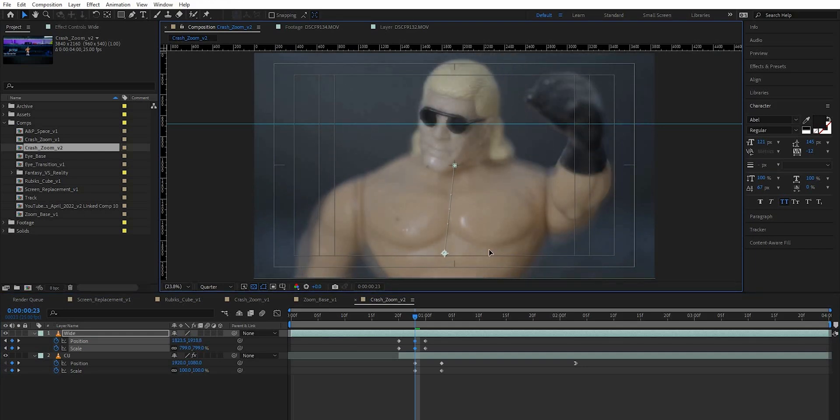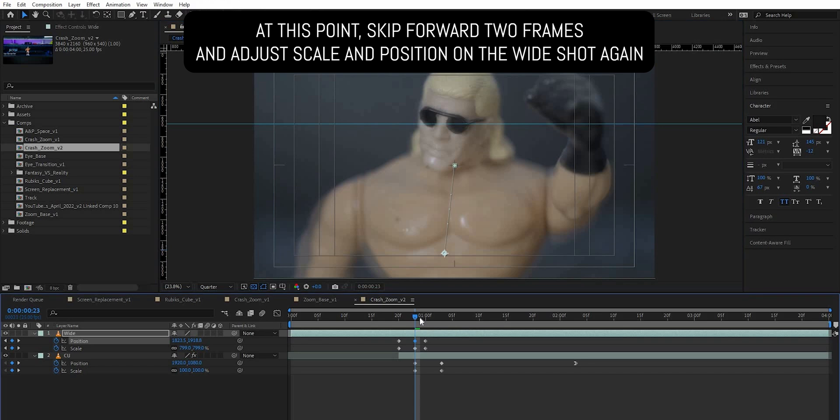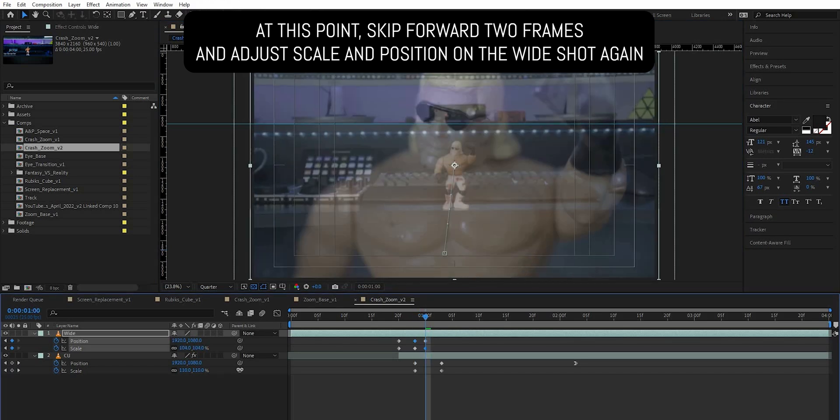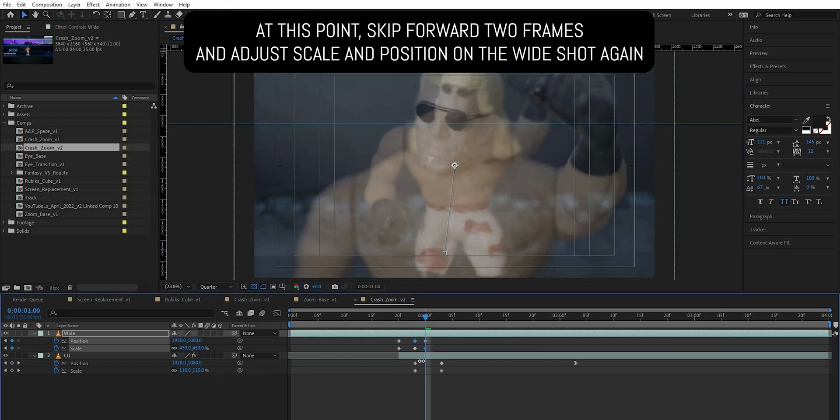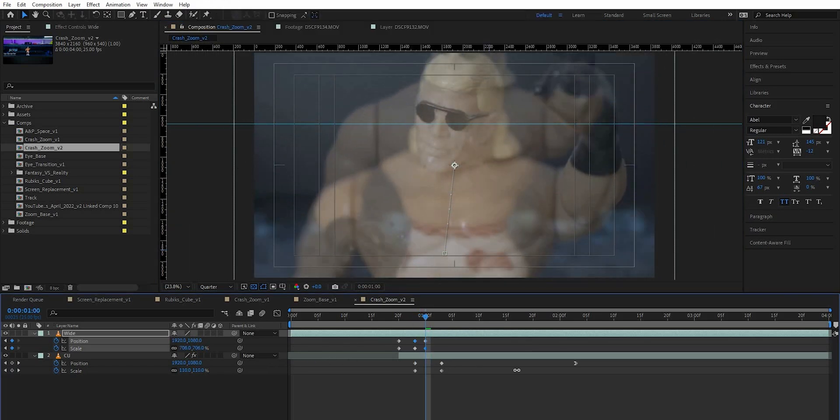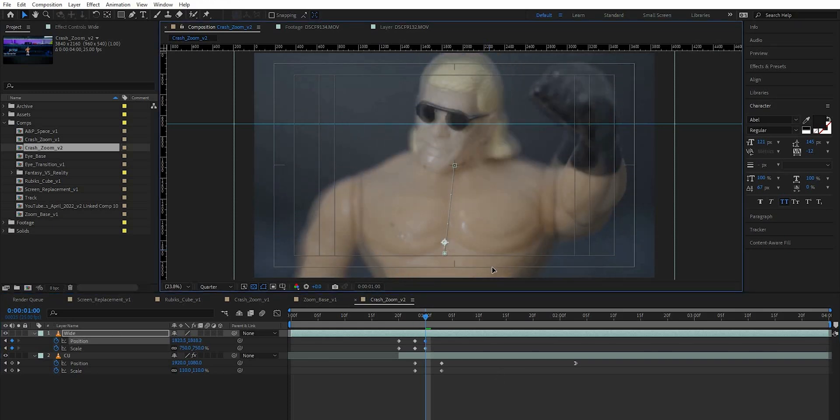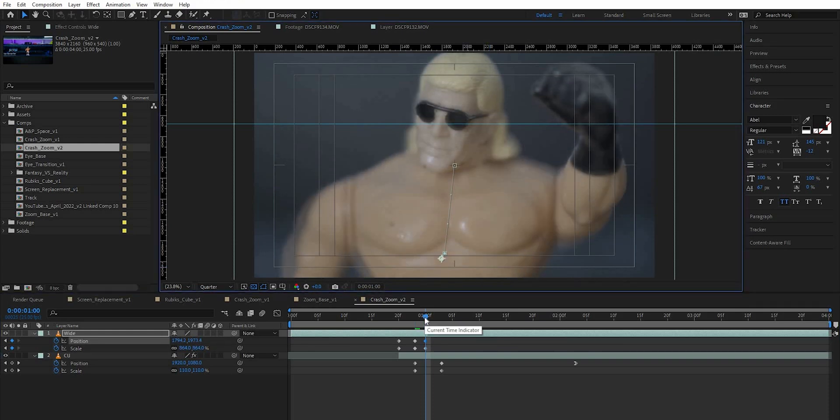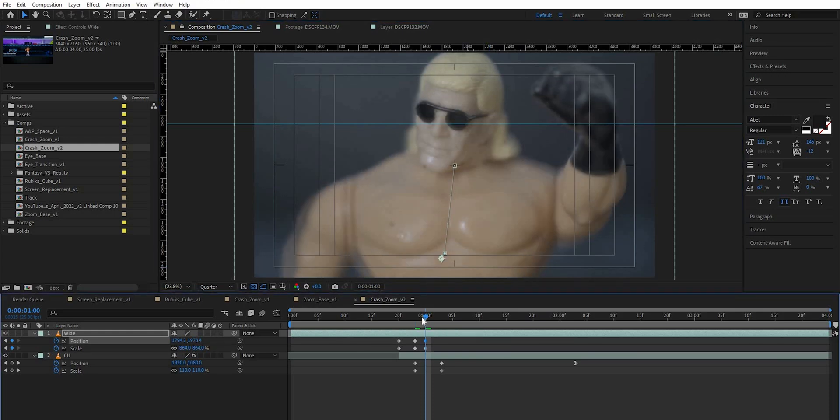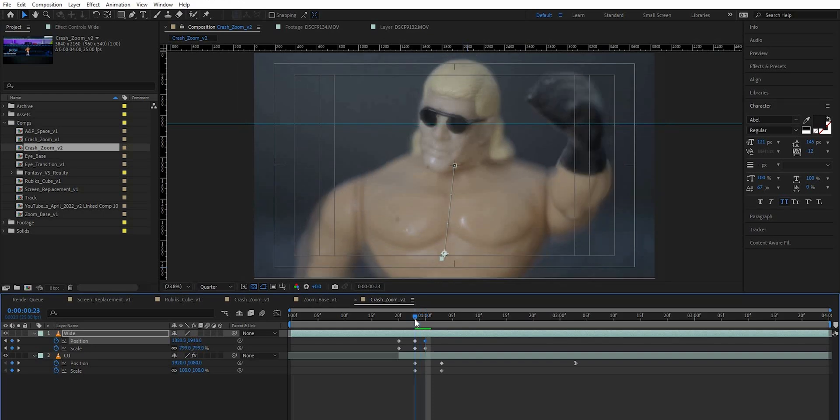Now a lot of other tutorials will tell you that this doesn't need to be close. I personally think it does because if you watch a crash zoom done in camera it is absolutely seamless. There is no frame where it doesn't look like the same footage, so that's what we're trying to achieve here. So let's get this as close as we can and that looks pretty good, and let's go back one frame and just check what that's looking like. Okay that's looking good.